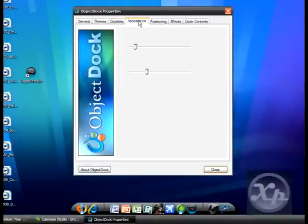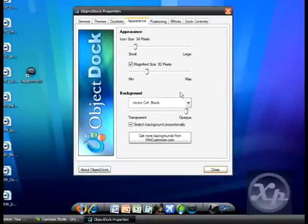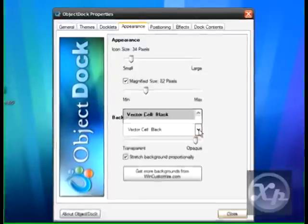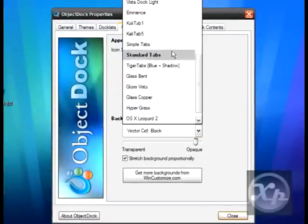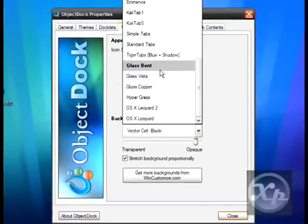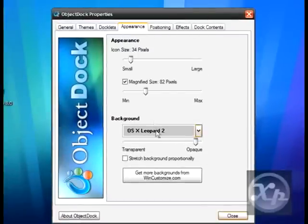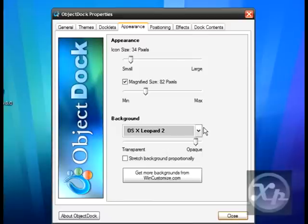You want to go to appearance, and then where it says background, you want to look here for OS X Leopard and OS X Leopard 2. OS X Leopard is more clearer. OS X Leopard 2 is more of a whitish color. I prefer OS X Leopard 2.